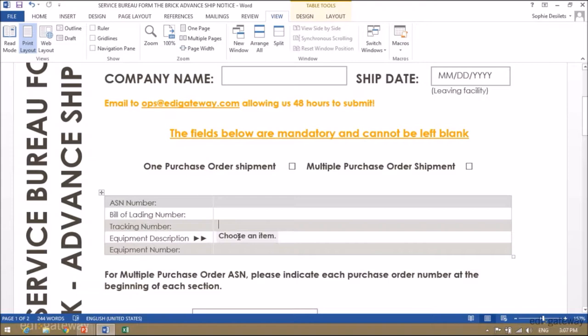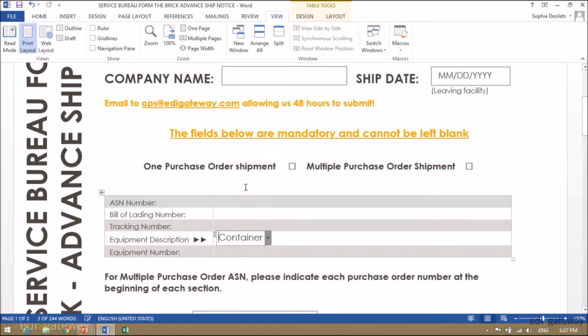To be able to enter the equipment description, please click on the field and click on the drop-down menu. Then indicate the equipment number, as provided by your transport company.